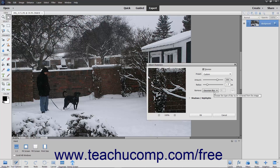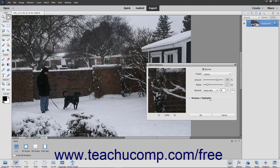The Remove dropdown lets you select the type of blur to remove from the image. Your choices are Gaussian Blur, Lens Blur, or Motion Blur. For the Motion Blur choice, you can also enter an angle into the adjacent text box or use the angle dial to the right to select an angle.